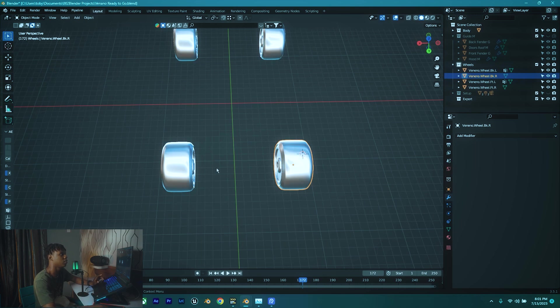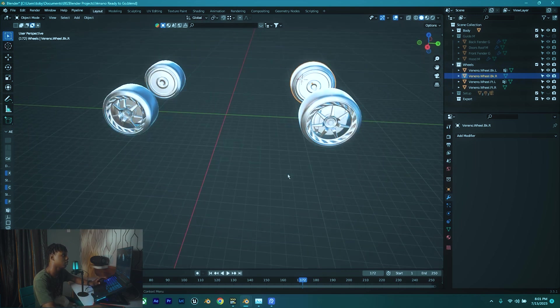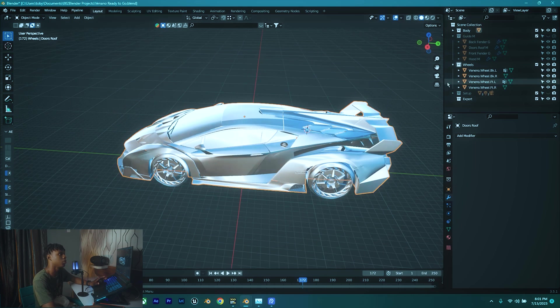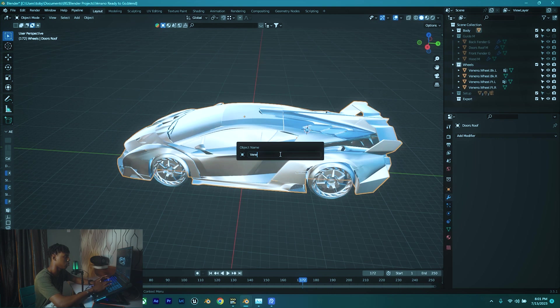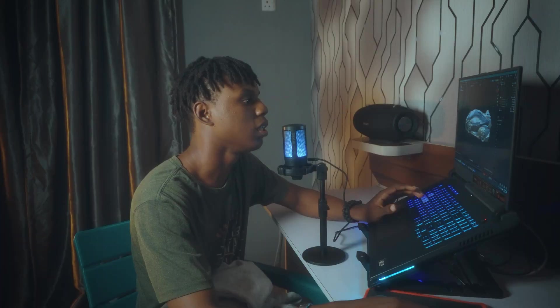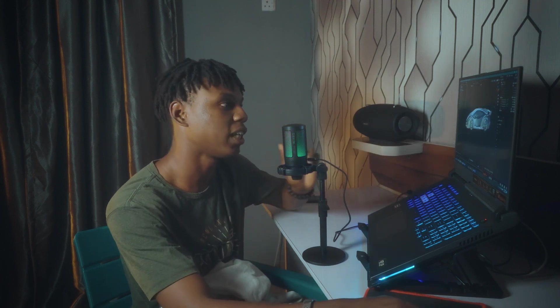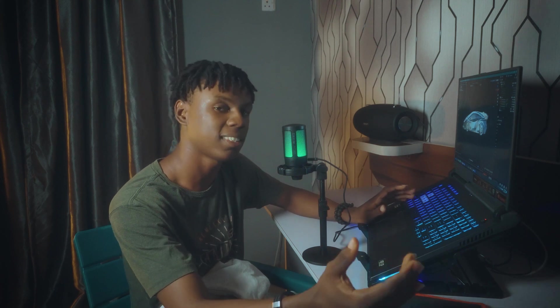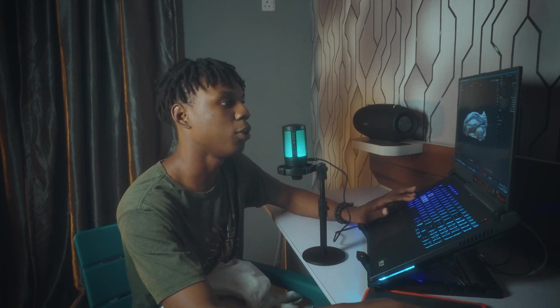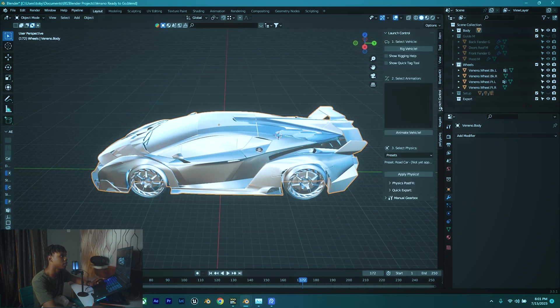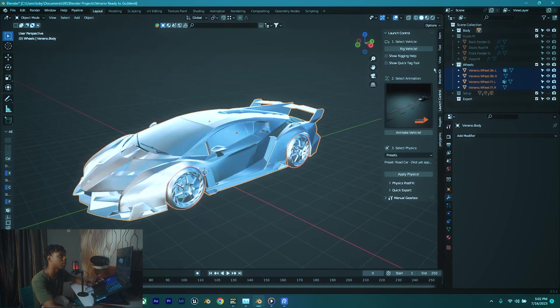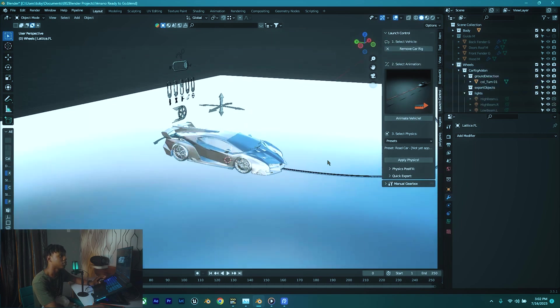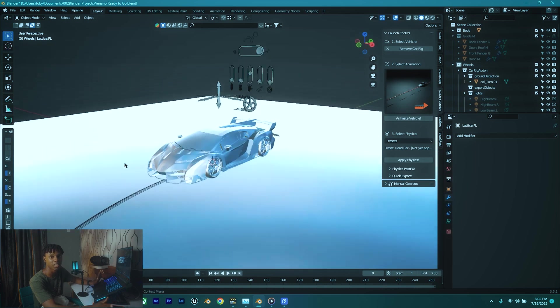Yeah, that is the naming for the tires. So now let's unhide our car body. So this one is quite easy, so let's just rename it to Veneno.body. Yeah, so this is basically it, the rig has been set up. So for me to test this rig, I'm gonna use the add-on I showcased in the last video, which was the Launch Control add-on. So let's just go here and then hit Launch Control. So we're gonna select everything and then click on Rig Vehicle. Well, so yeah, that's how you rig your car in Blender.